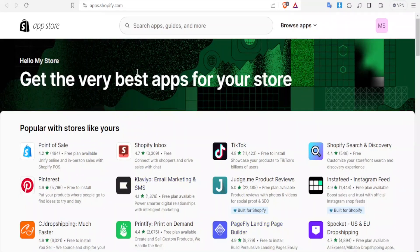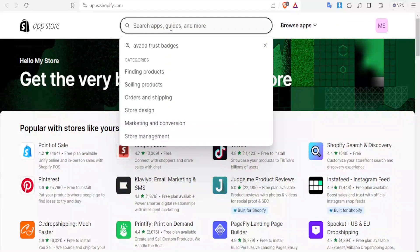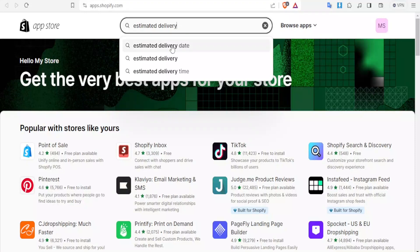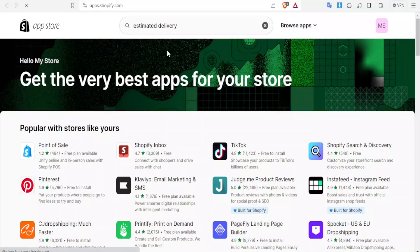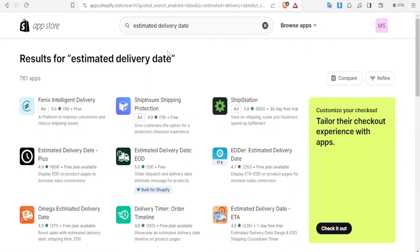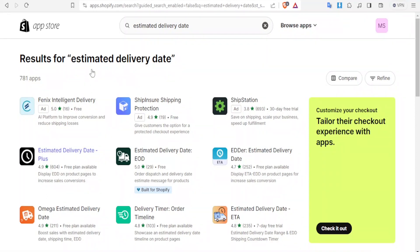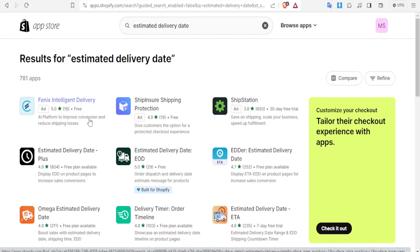Then you can now search for the apps here. The first app I would recommend is called Estimated Delivery Date Plus. You type that at the top there. You notice this one here, Estimated Delivery Date Plus, is absolutely free. It has the free plan and even these others, a few others, also have the free plan.